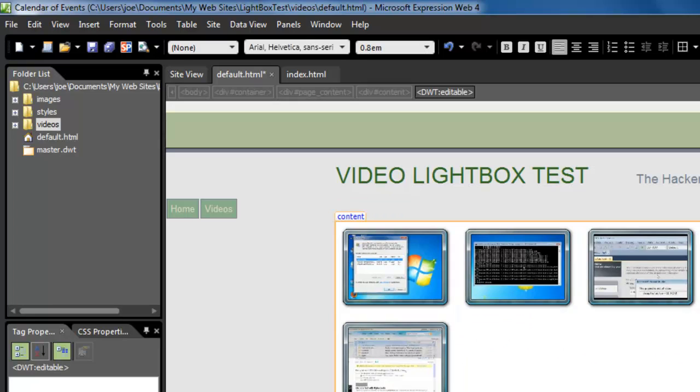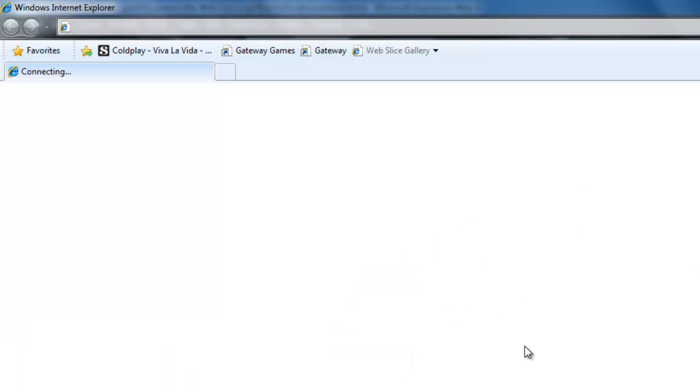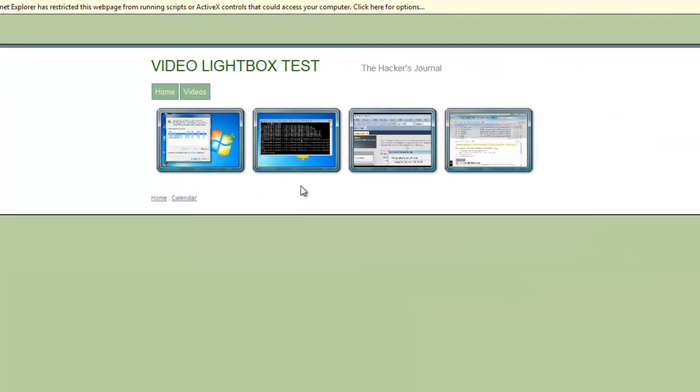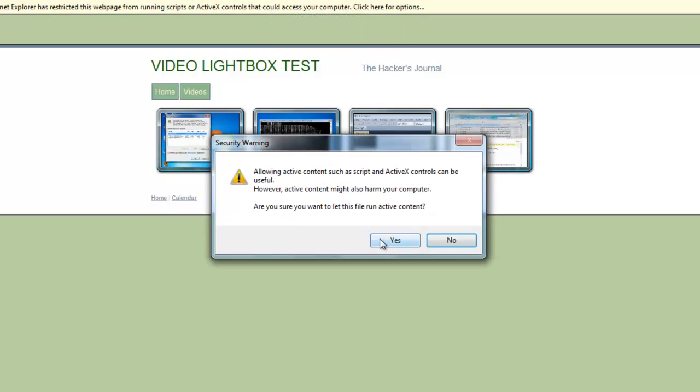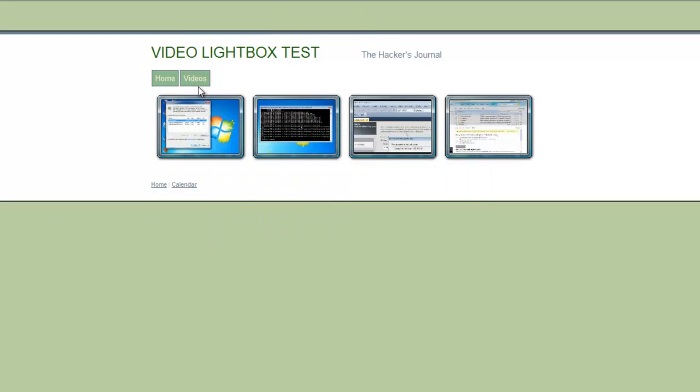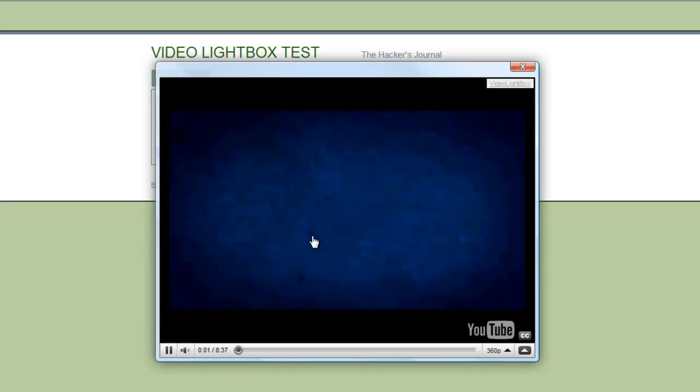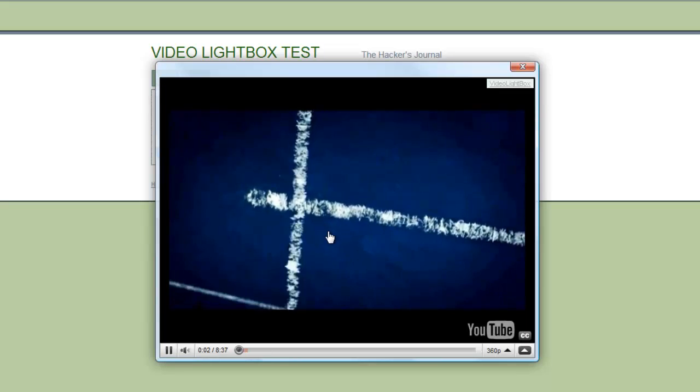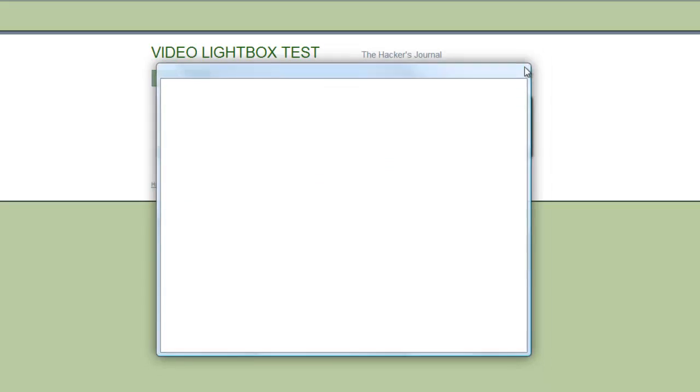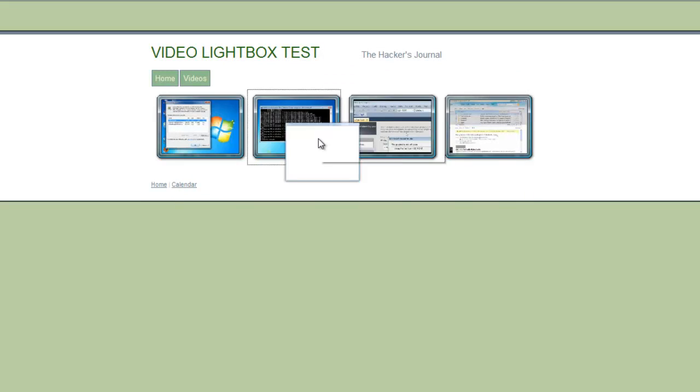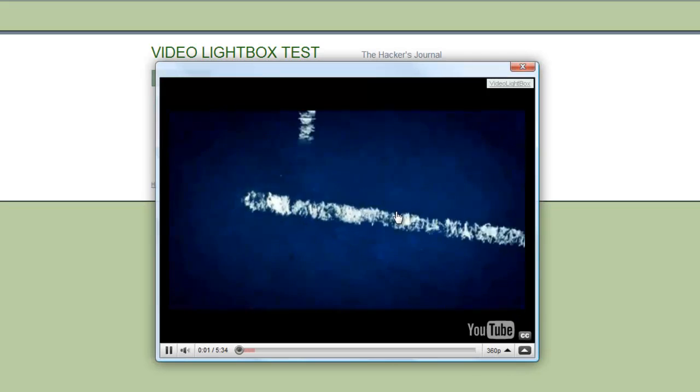Once you have copied the code, just save your website and then preview it. When you preview it, it is going to give you a prompt asking to allow ActiveX controls. This will happen if you are viewing your website locally. But if you are viewing it online, on your website itself, the prompt will not occur. As you see, the lightbox is fully functional.